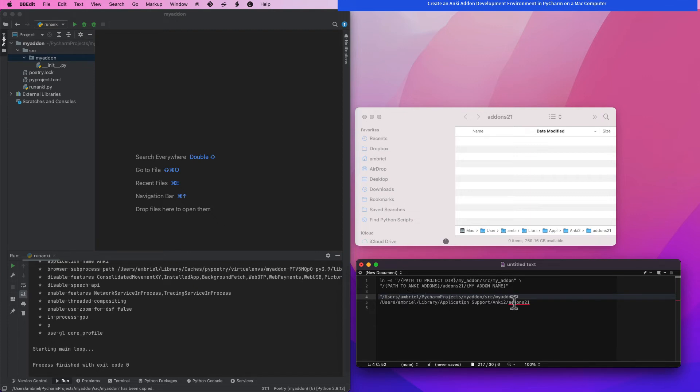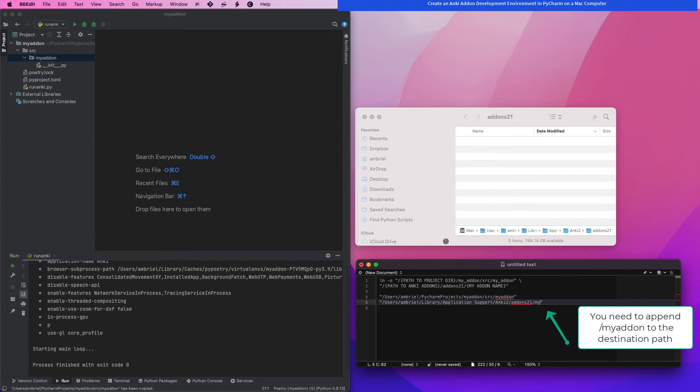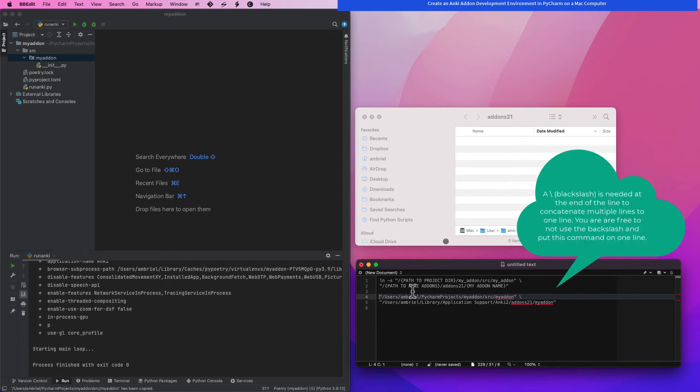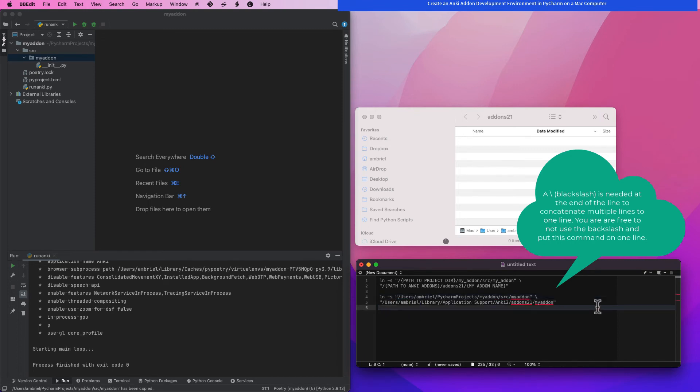Now that we have both paths, the path of Anki's add-on folder and the direct path of our add-on, we are ready to make our symbolic link. Using the display template as a model, we are going to construct the symbolic link and use the internal terminal within PyCharm to create that link.